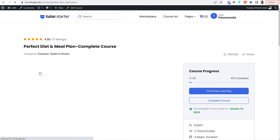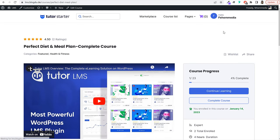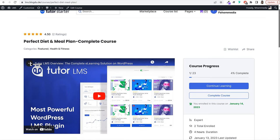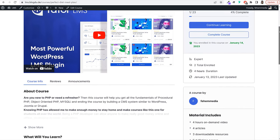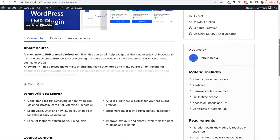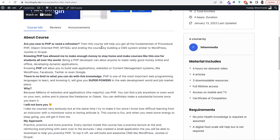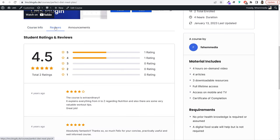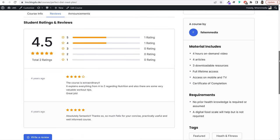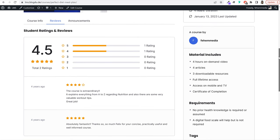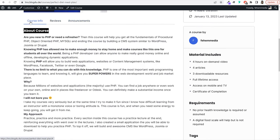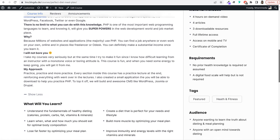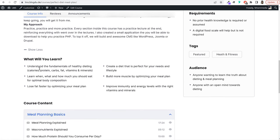This website has all the features and functionalities that a professional LMS website must have. In fact, it has some amazing features that even paid themes and plugins don't have. Let me tell you about some of the core features. First of all, you can create both paid and free courses. In these courses, you can create different types of lectures like audio lecture, video lecture, podcast, and more.